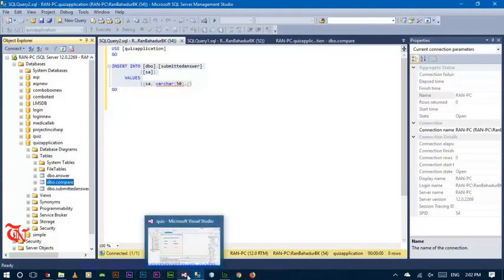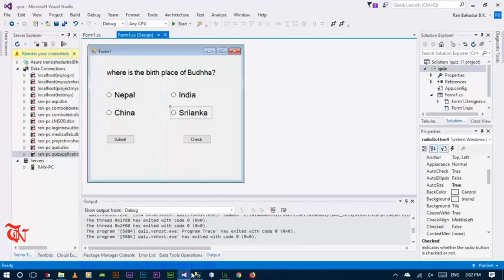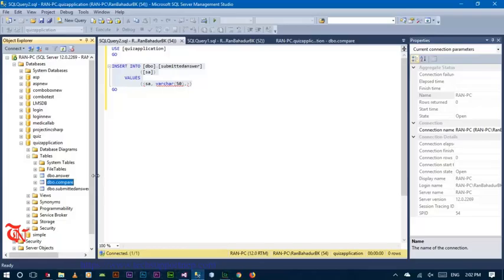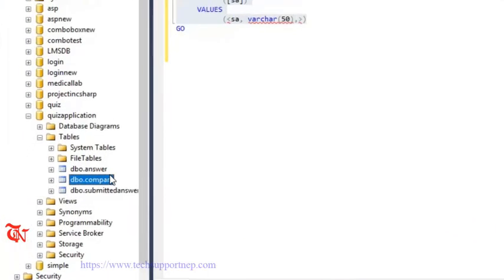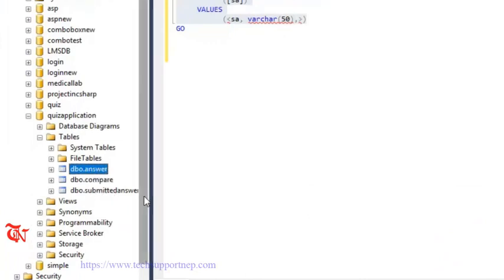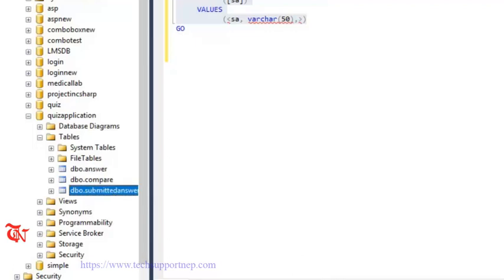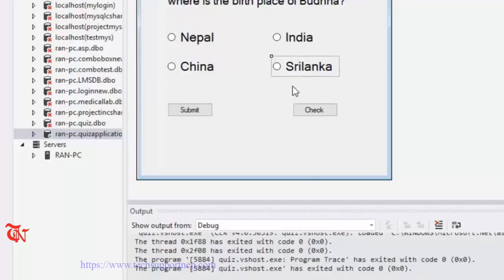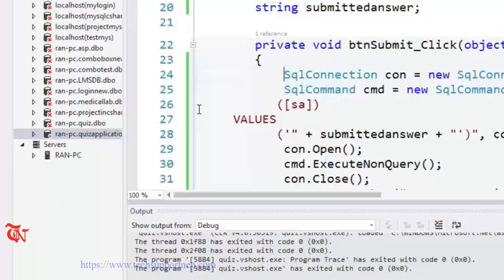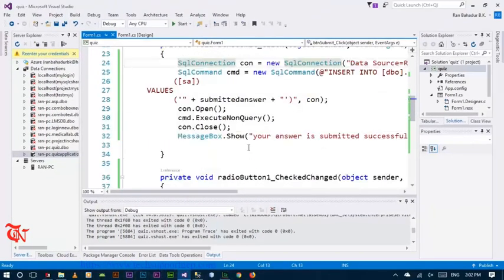For this we are going to use a query with an inner join. Inner join is the intersection of two table values, so we are going to inner join the insert table and the submitted table. Go back and write the query.